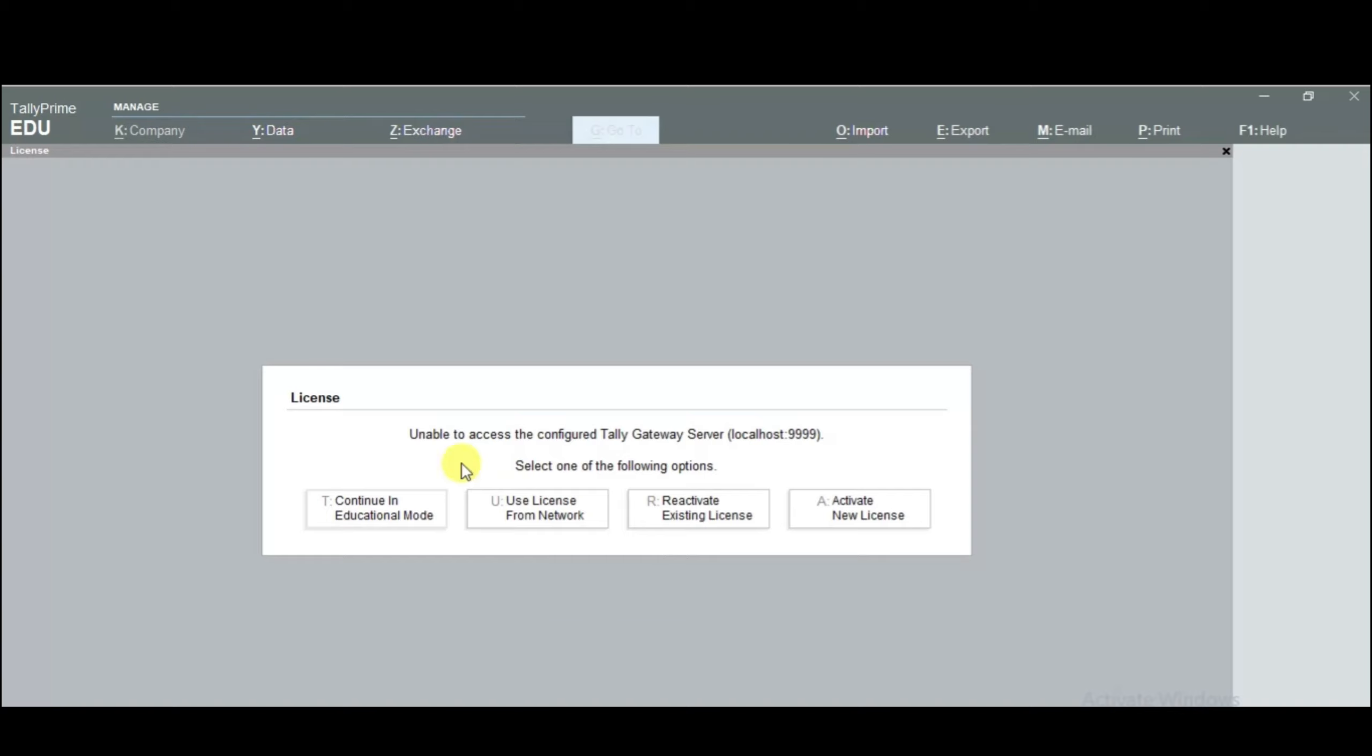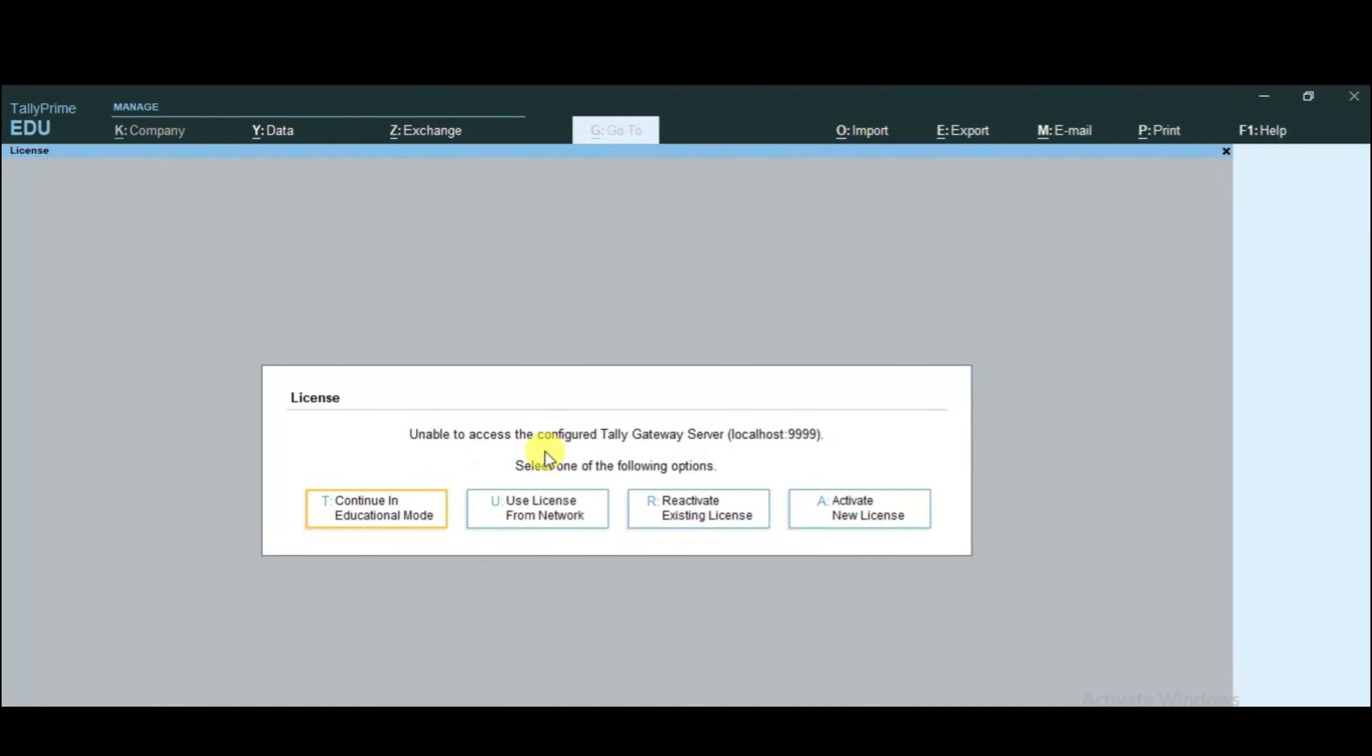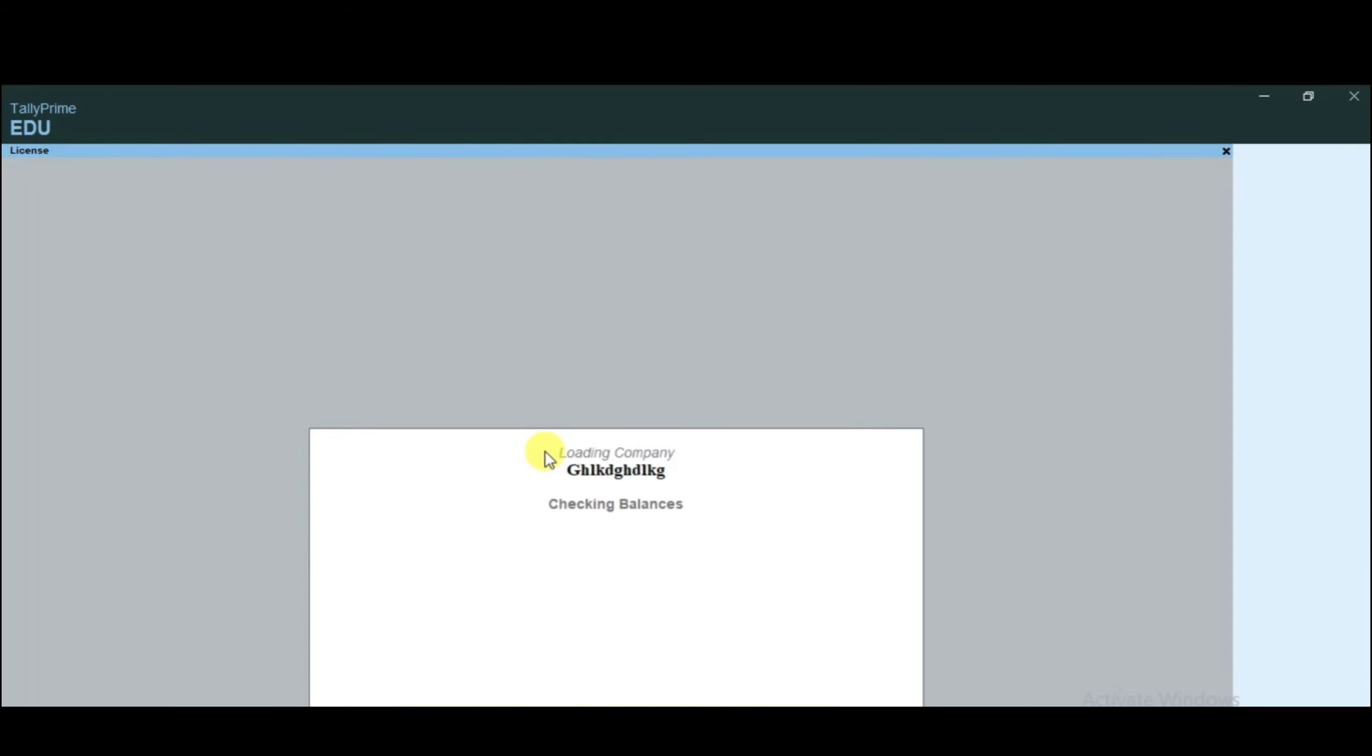You will see here Tally Prime is open. We have these four options: education mode, license, reactivate, and activate. We will learn education mode, so click on education mode. This is our home screen of Tally Prime. First step, we will learn company create.